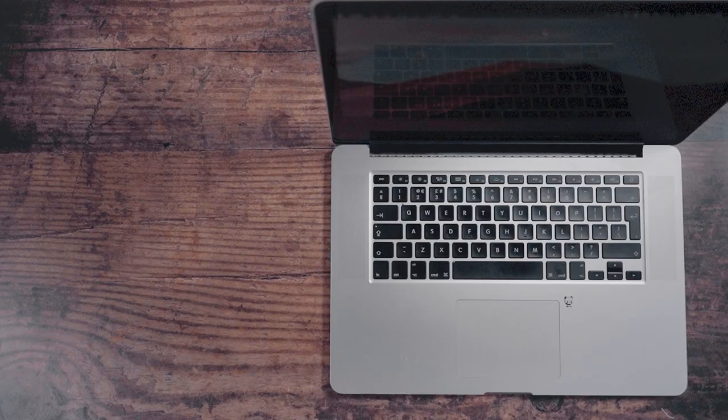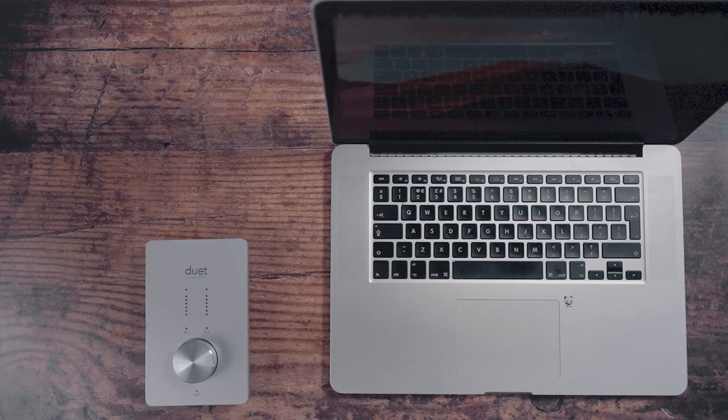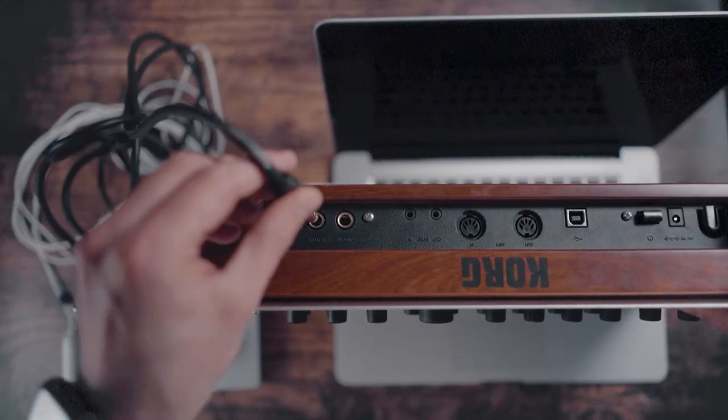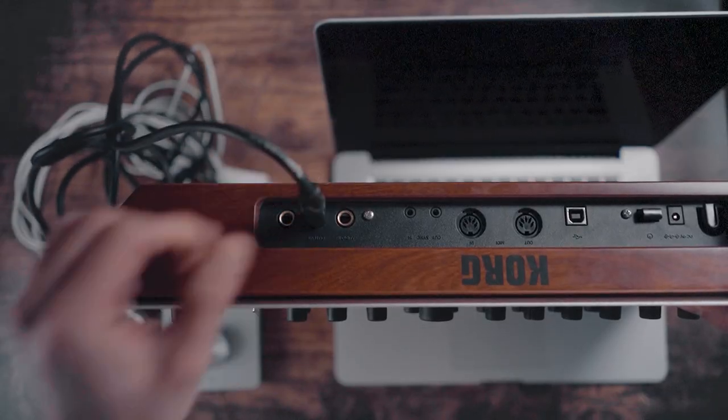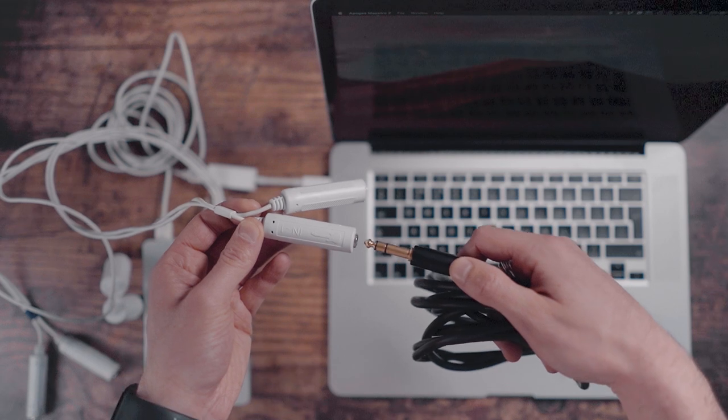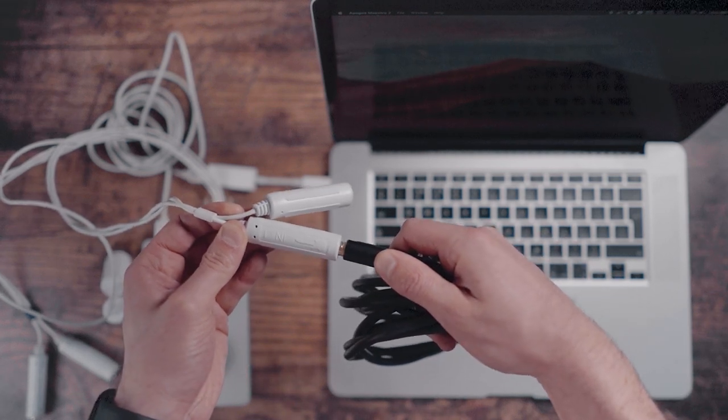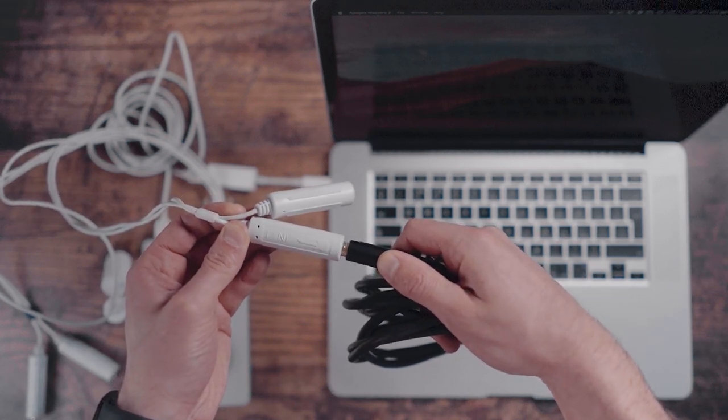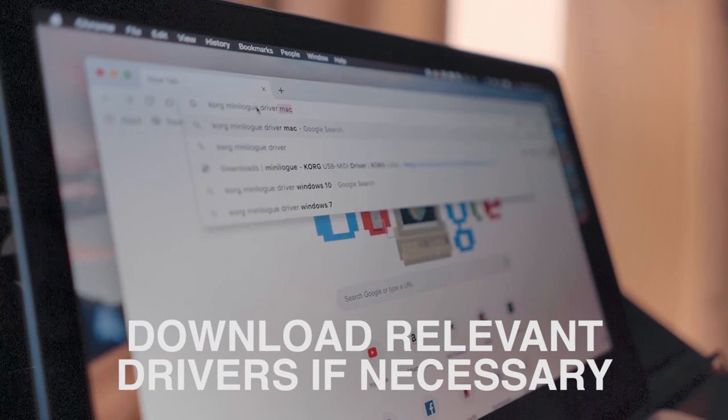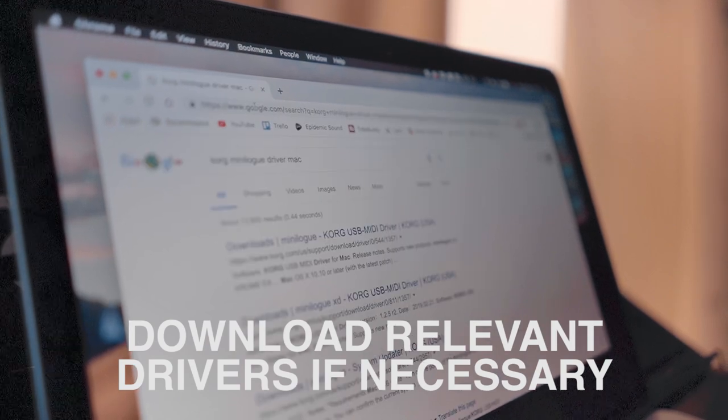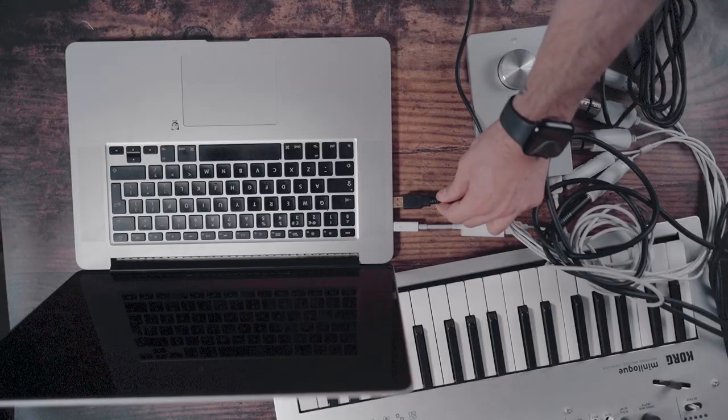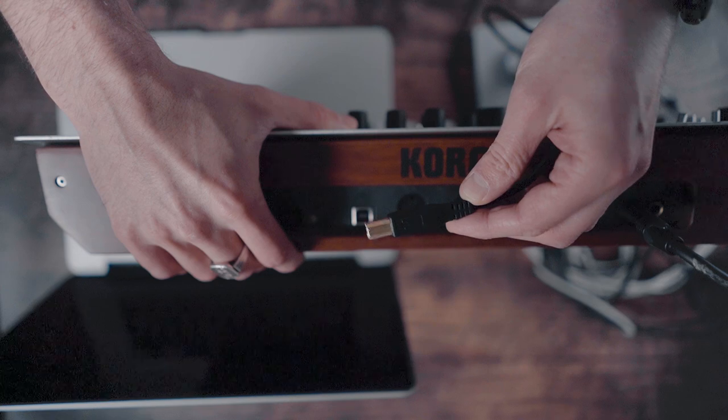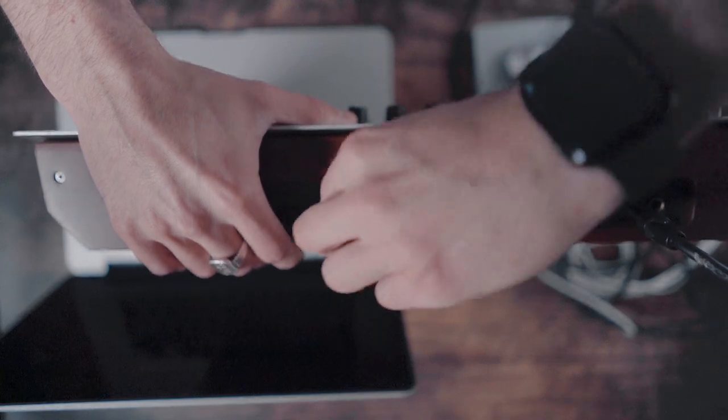Turn on your computer and plug in your audio interface. Find the output on the back of your synth and use the audio cables to connect it to the input of your audio interface. If necessary, download the relevant software and follow the instructions. Now connect the synth to the computer via USB.